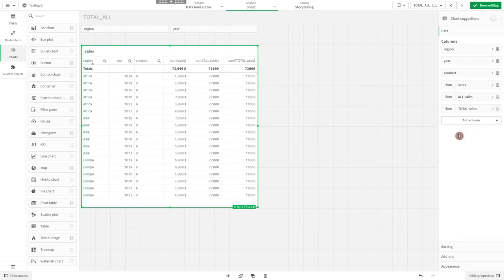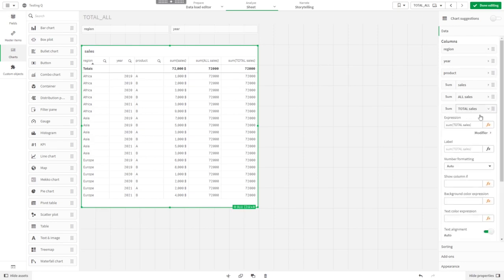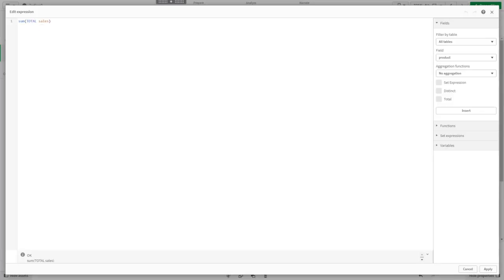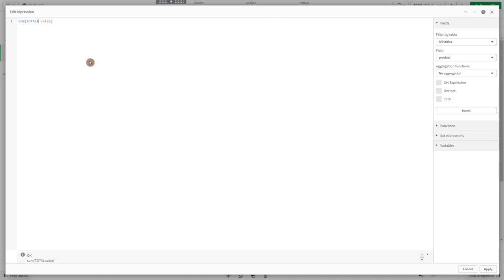Sometimes you might want to sum over all dimensions but one. You can also do that with the total and all keywords by writing a dimension in pointy brackets, for instance region.